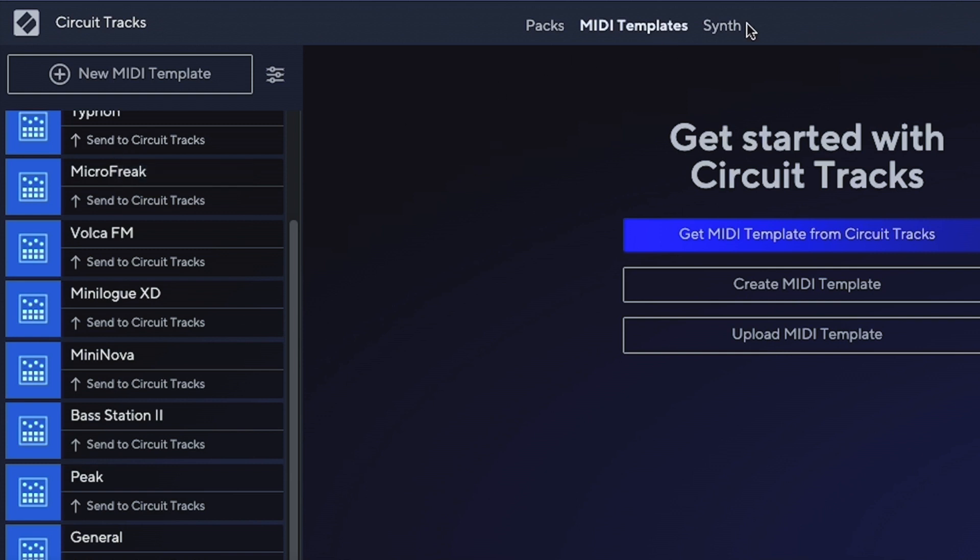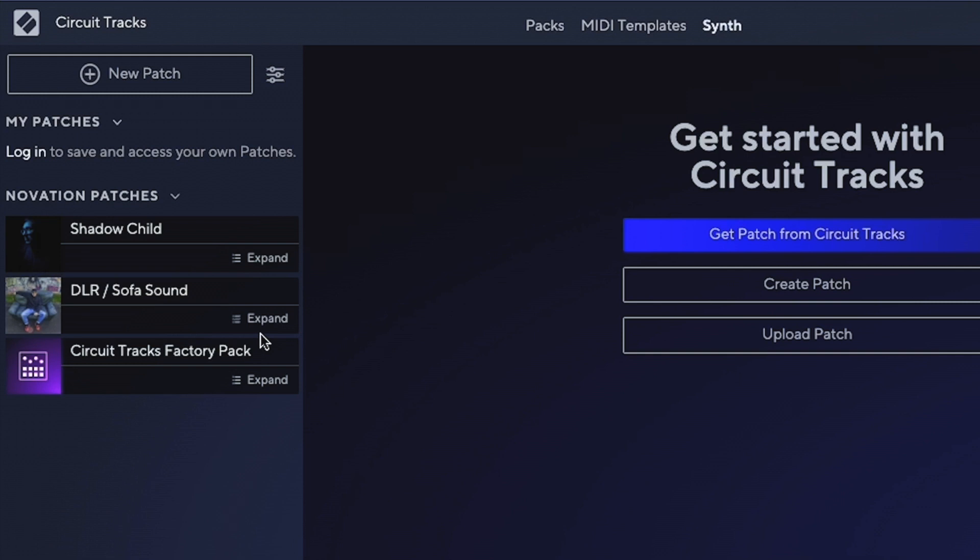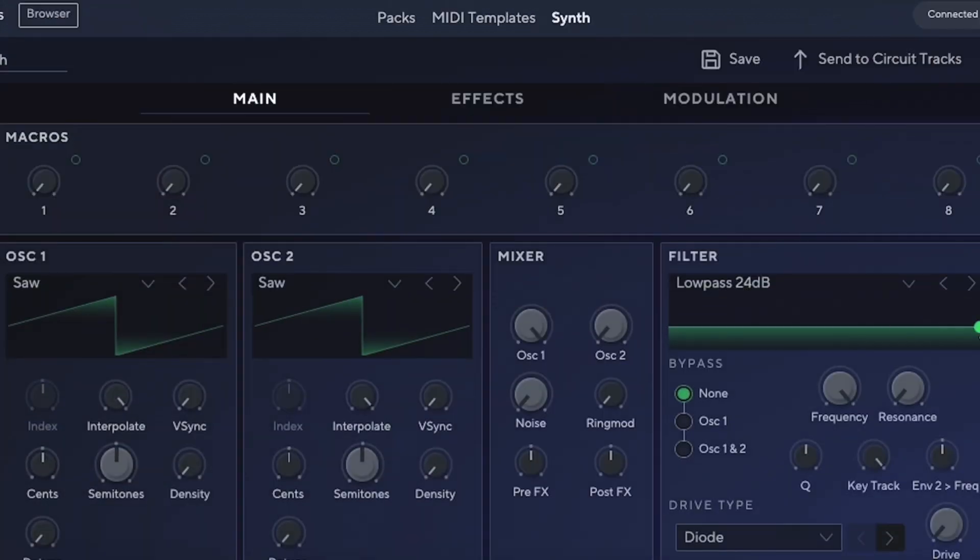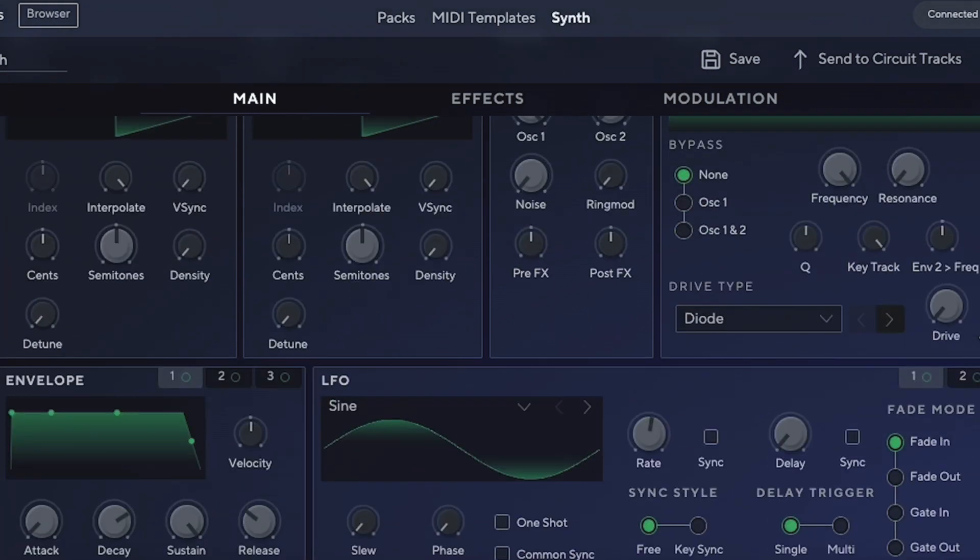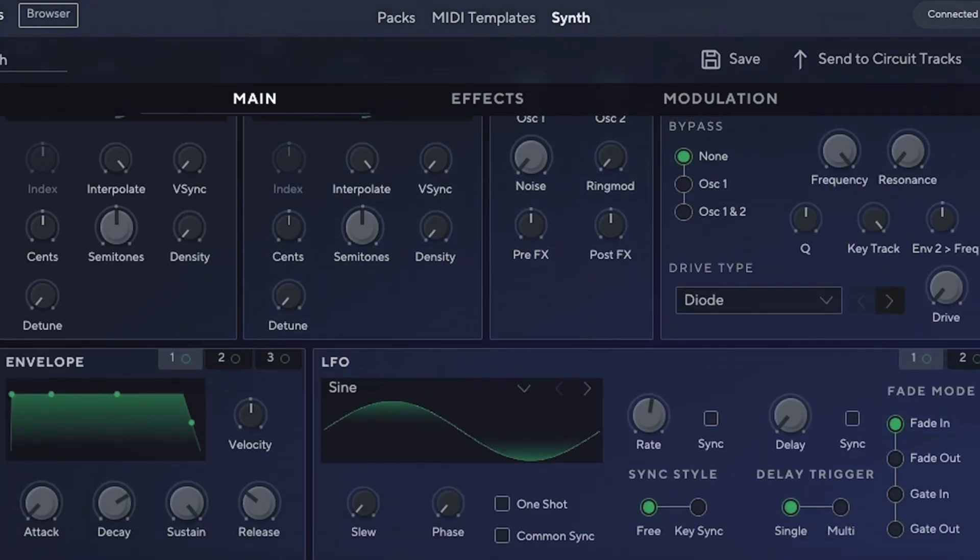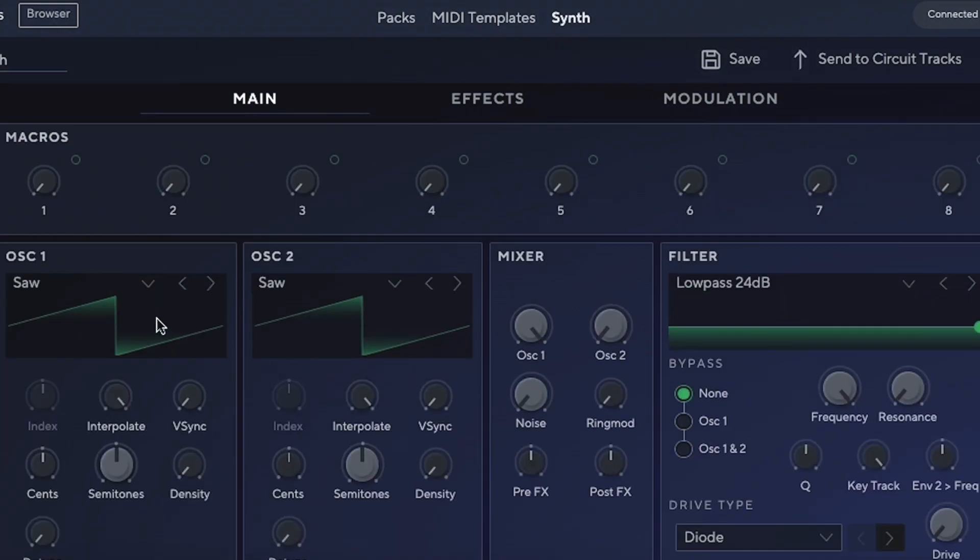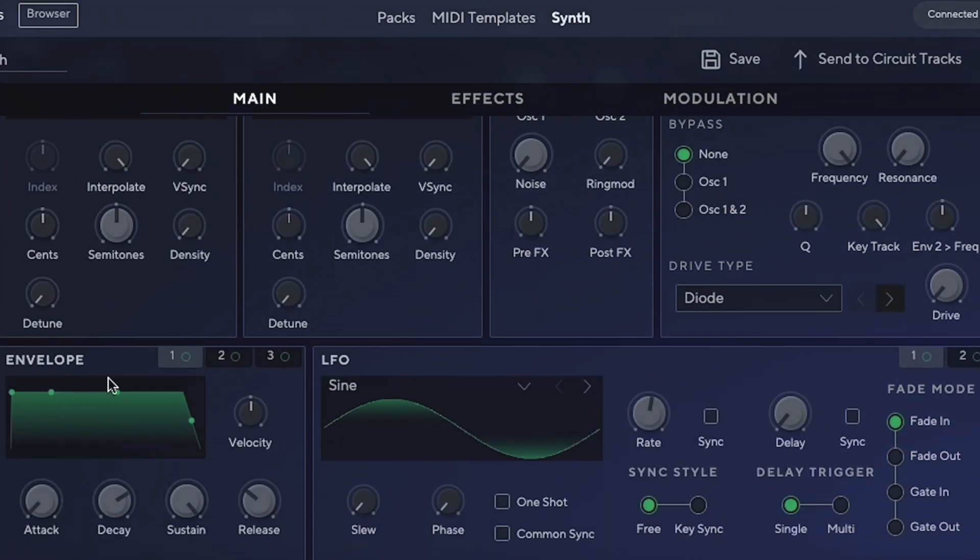If we go into Synth, we can create our own patches, upload different patches that a friend might have created, or choose the ones that come with Novation—presets from the Nova synthesizer, which sound great. You can create your own because you have two sets of synthesizers fully built. It has two oscillators, a mixer, filter, three envelopes, and two LFOs.